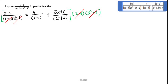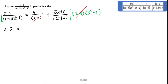Therefore, you will get (x minus 5) on the left. For the A over (x minus 1) term, multiplying by (x minus 1) cancels it, so you get A multiplied by (x squared plus 2).